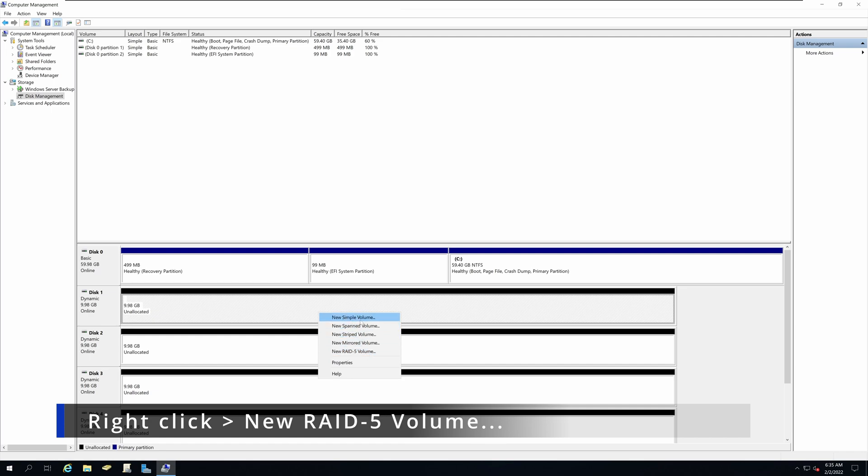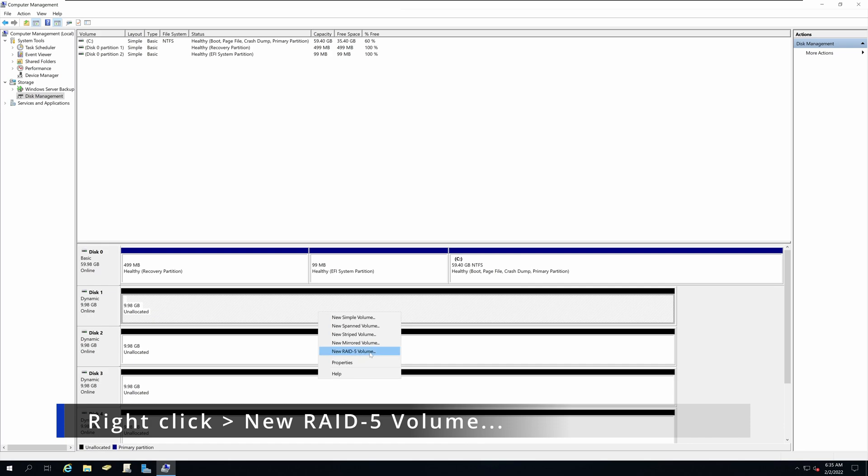I will explain what are simple, span, stripe and mirror volume on a different video. But for now, we are going to select the new RAID 5 volume.